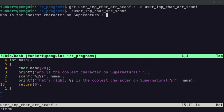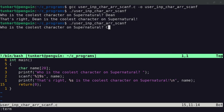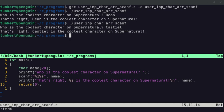And naturally, I'm going to answer dean. And it says, that's right. Dean is the coolest character on Supernatural. Now, you could put Castiel, and it would still work.